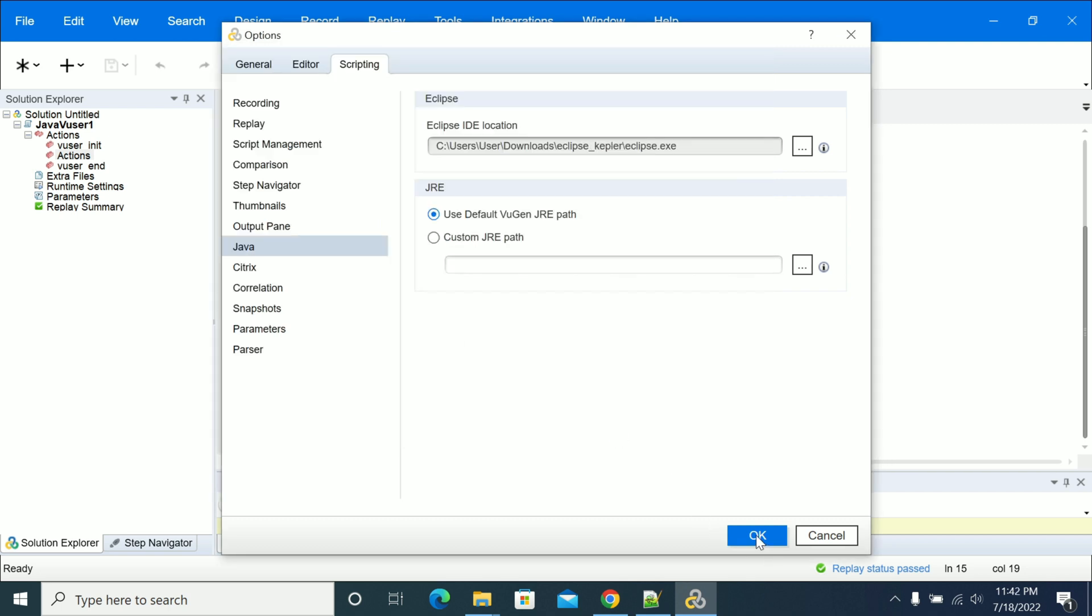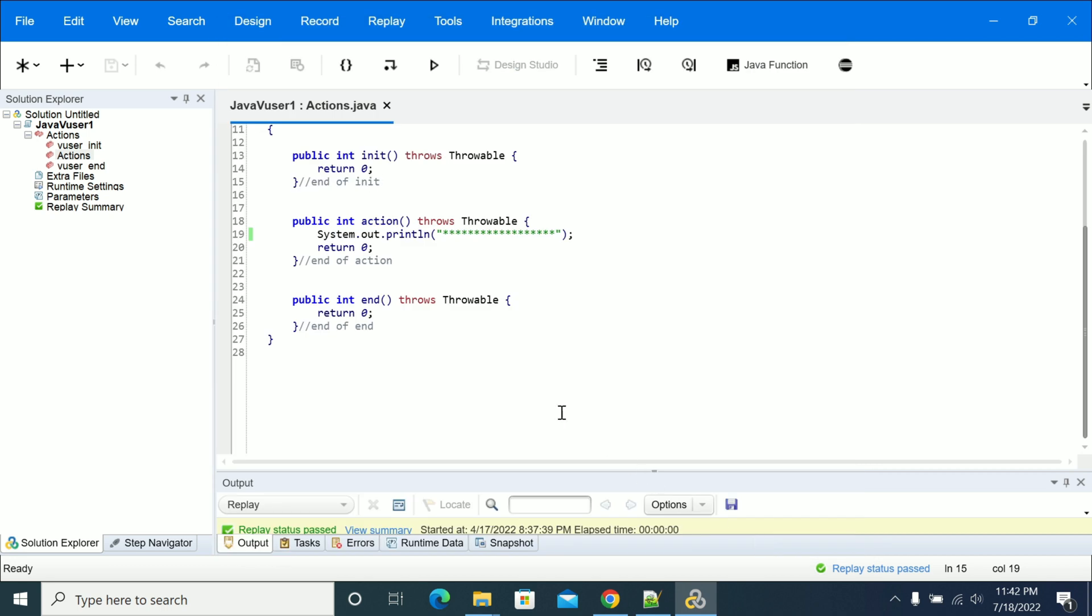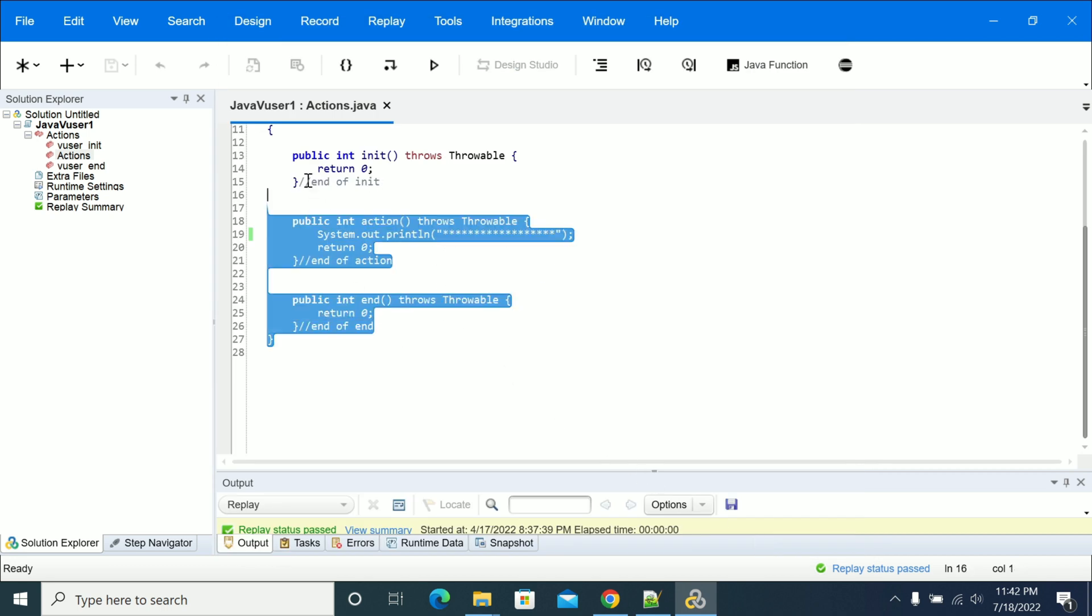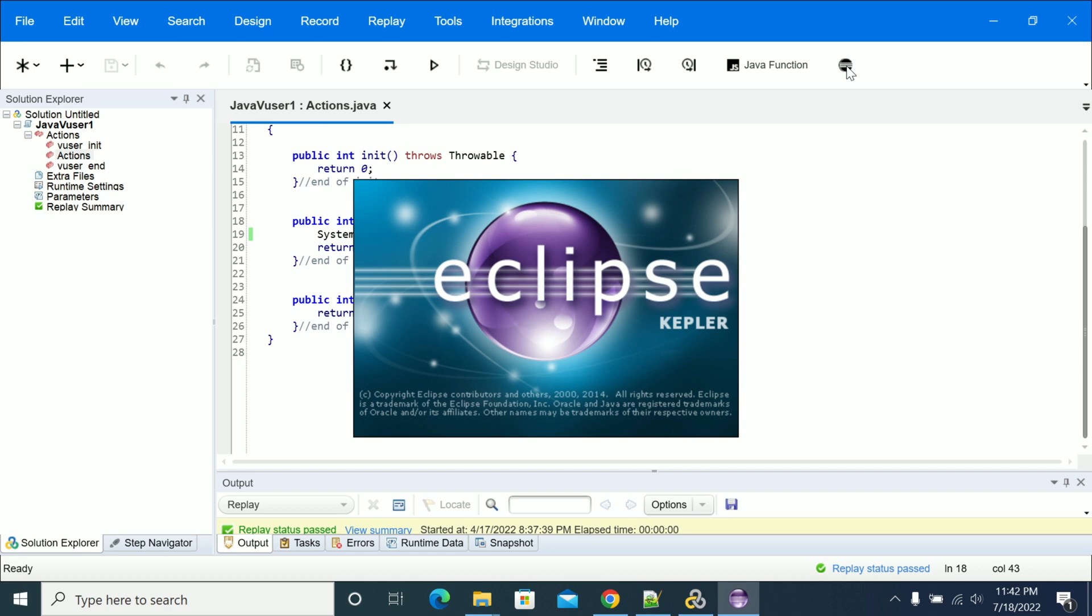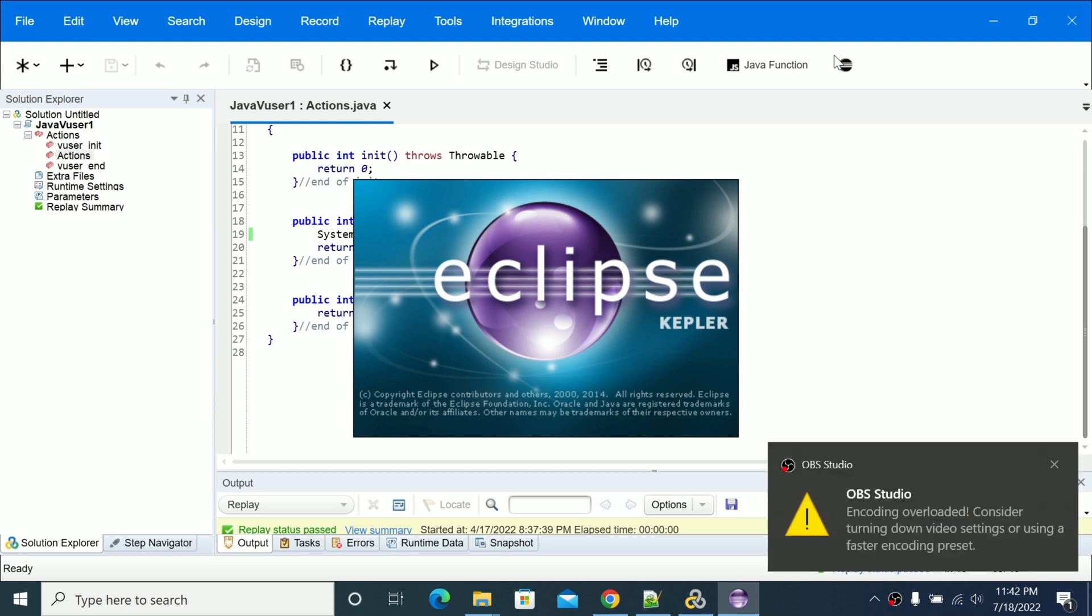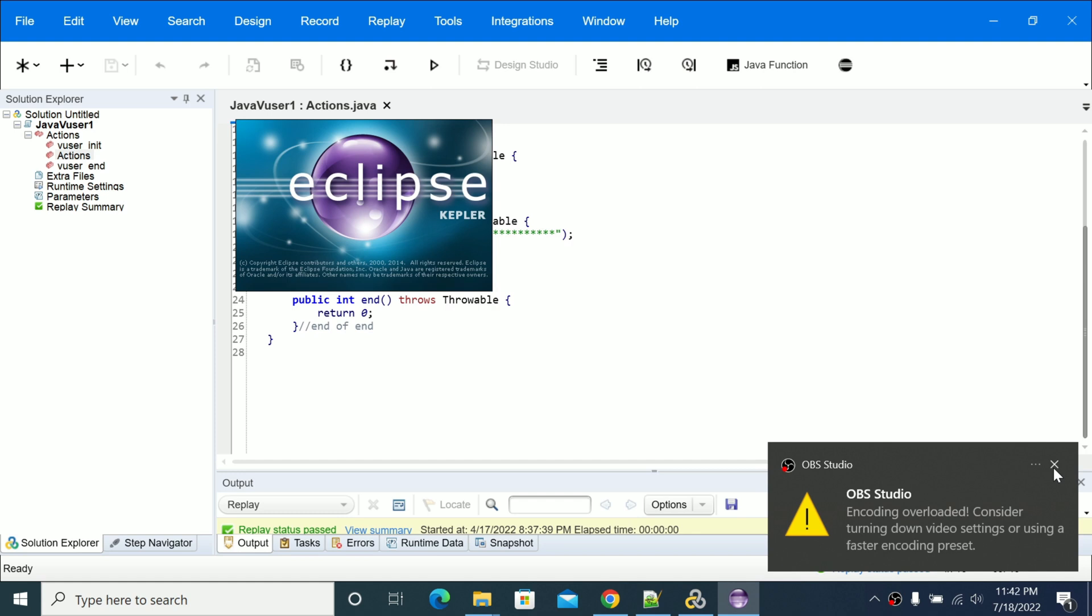Now click OK. It will open Eclipse. We have now configured the Eclipse path from where it has to open. Now click on this Eclipse icon. It will start opening your script in Eclipse. If everything goes fine, you should see your script in your Eclipse workspace.